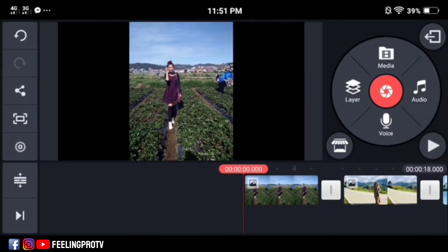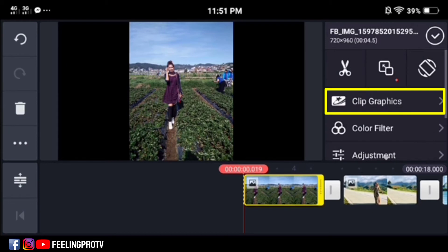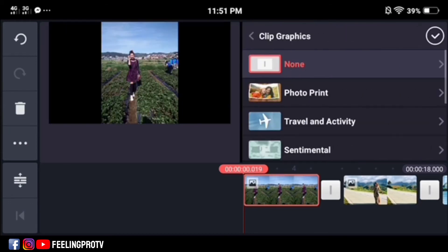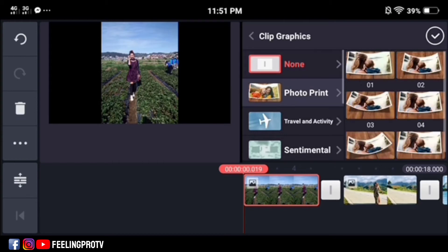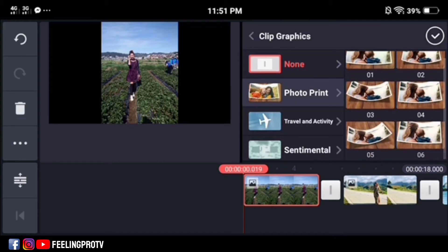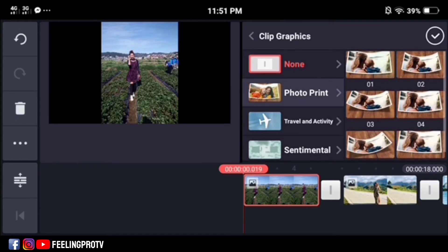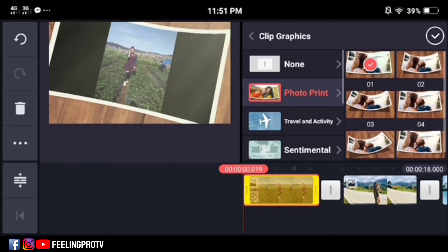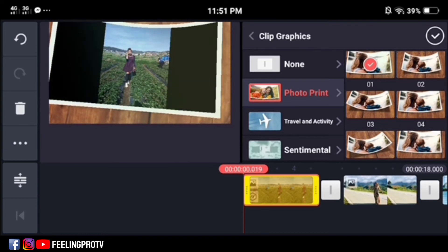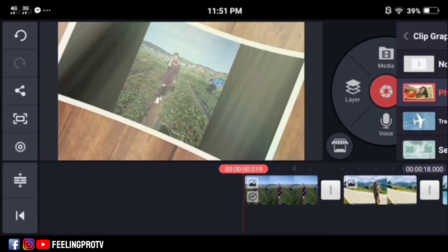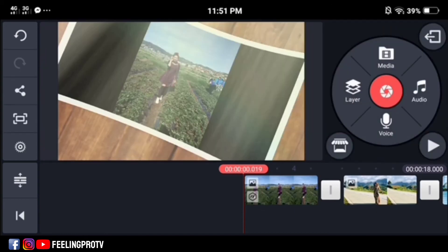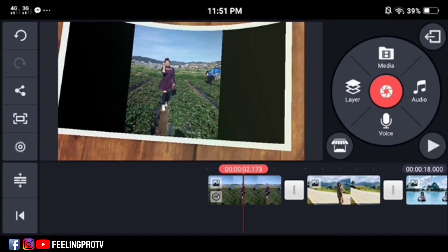Tap the first image. Select the clip graphics and you will see the photo print effect. Click it, then select any of the following styles. Just repeat the same steps for the other photos.